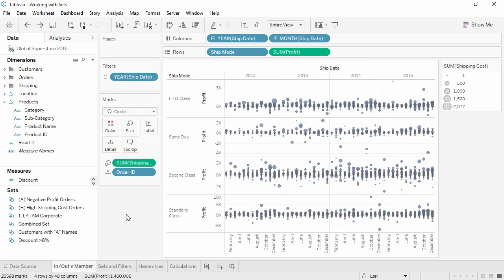Welcome to this video on working with sets. You can download the exercise workbook to follow along in your own copy of Tableau. This content builds on the Creating Sets video.